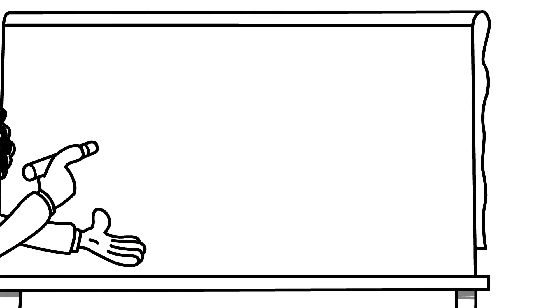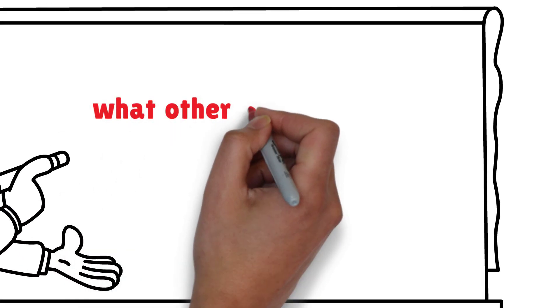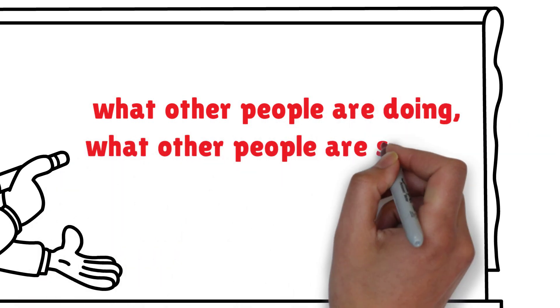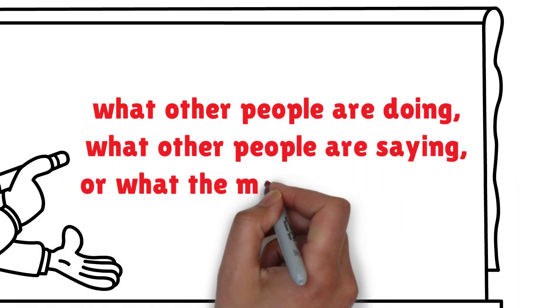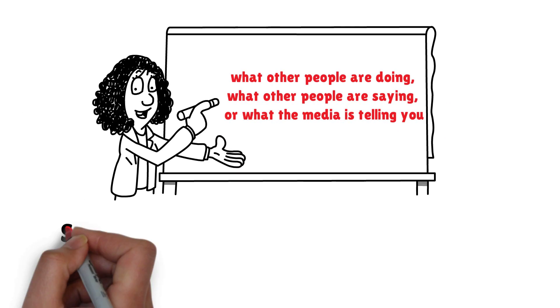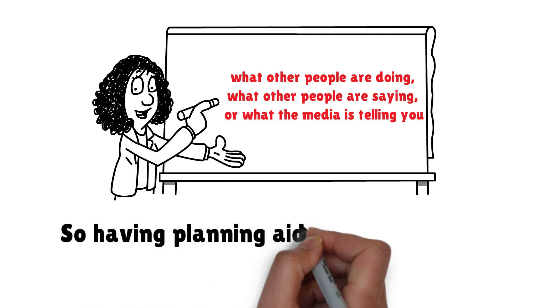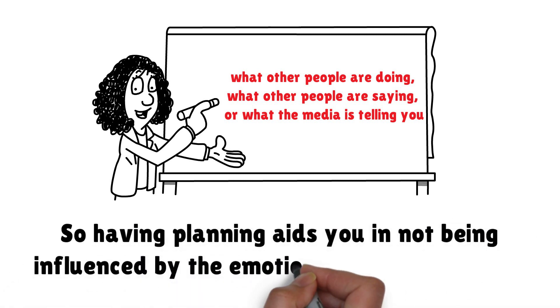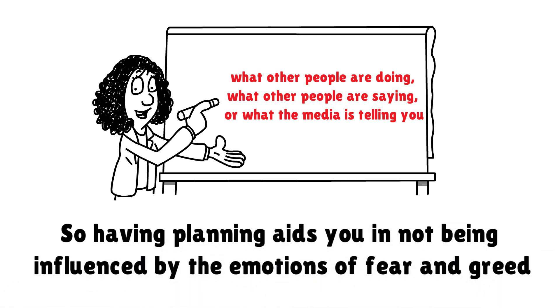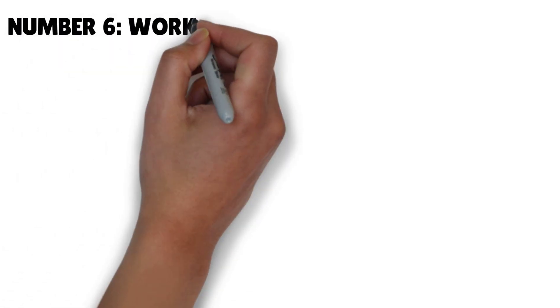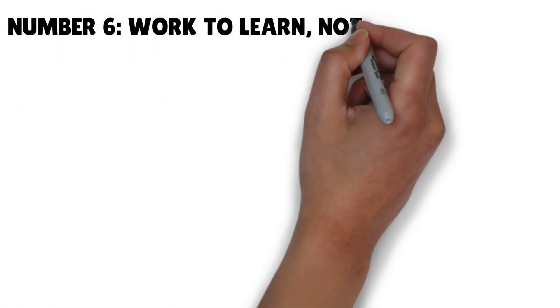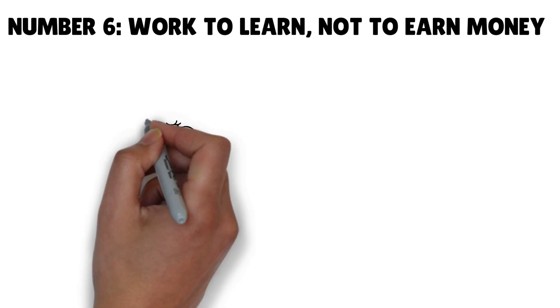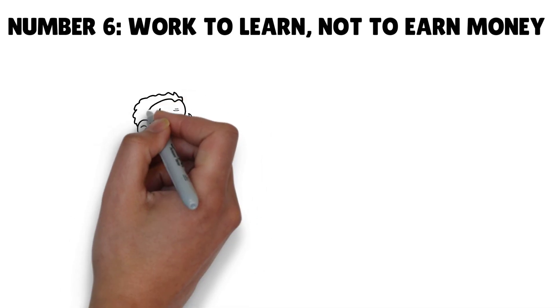If you don't have a plan, when things get bad, you tend to revert to what other people are doing, what other people are saying, or what the media is telling you. So having planning aids you in not being influenced by the emotions of fear and greed.